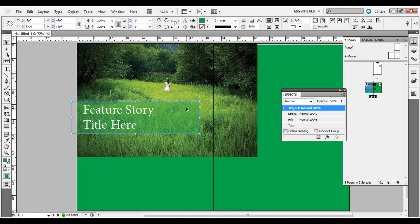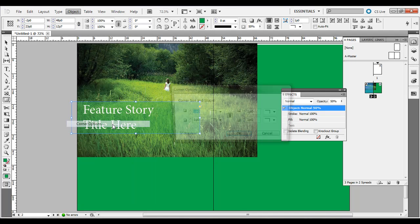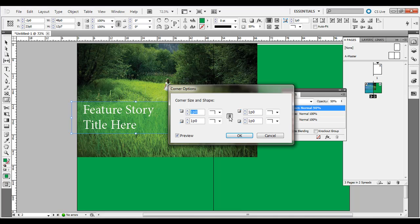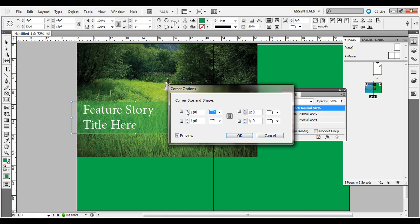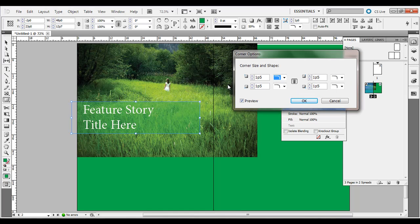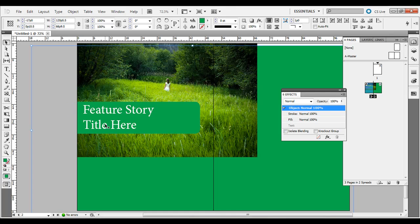Another thing to consider: if you don't like the hard edge and want a rounded rectangle — note there's no separate rounded rectangle tool in InDesign. With the shape selected, go to Object > Corner Options. The chain link icon means changes apply to all four corners. Set it to Rounded, make sure Preview is checked, and bring the value up — I'll set it to 2 picas — then hit OK for a nice rounded rectangle.